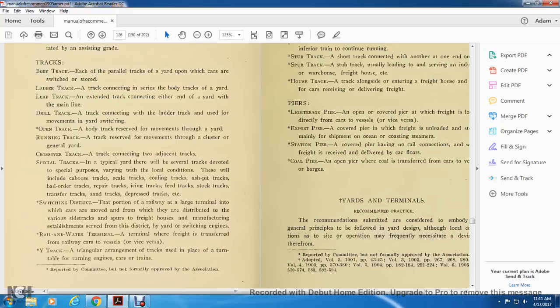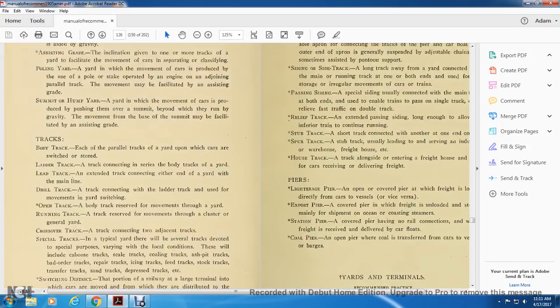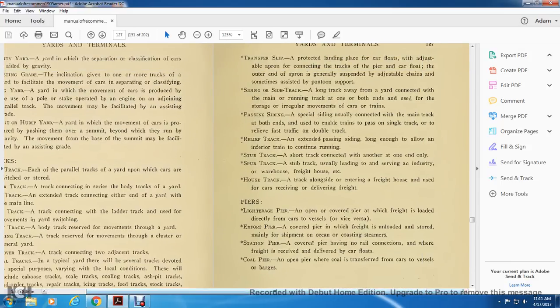A Y-track: a triangular arrangement of track used in place of a turntable for turning engines and cars of a train. Car float slip: a protected landing place for car floats, with an adjustable apron containing track connecting with the car float, with the outer end of the apron generally suspended by adjustable chains and sometimes assisted by buoy support. Sidetrack: a track away from the yard connecting with the main running track at one or both ends, used for disordering irregular movement of cars and train passage. Passing siding: a special siding usually connected with the main track at both ends, used to enable trains to pass.